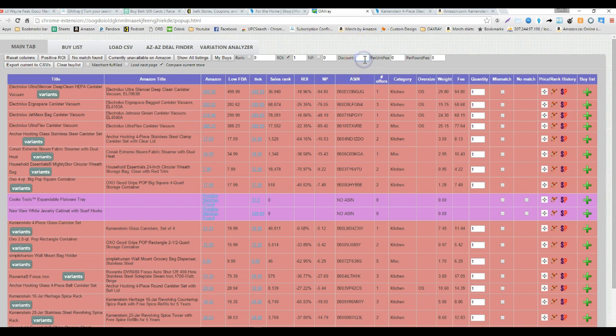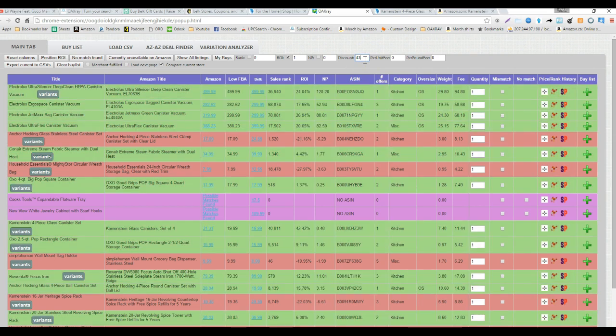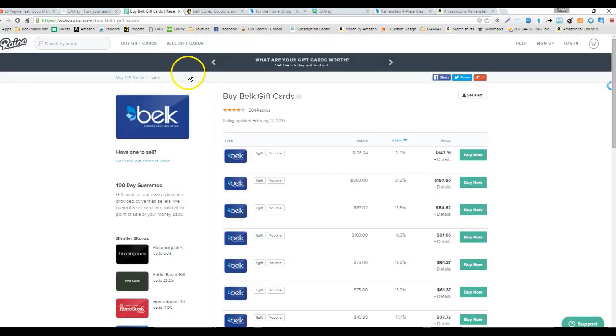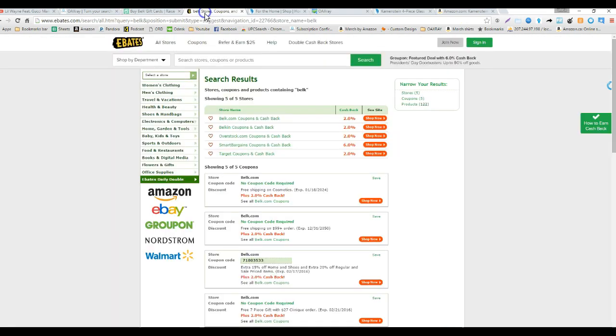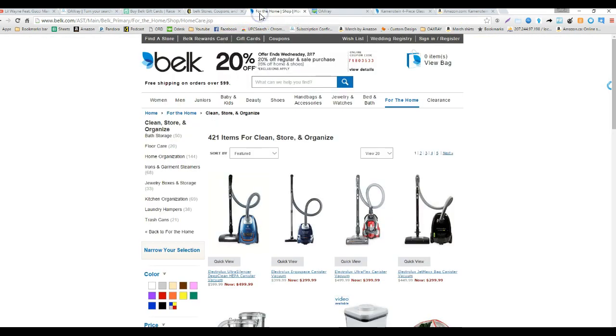But what you're going to do is take that extra step and plug in 43% that's about what we're going to get off. Why? Because we're going to use a raise gift card, get 21% off there. We're going to get an extra 2% off of Ebates and we're going to get 20% off when we put in this code.